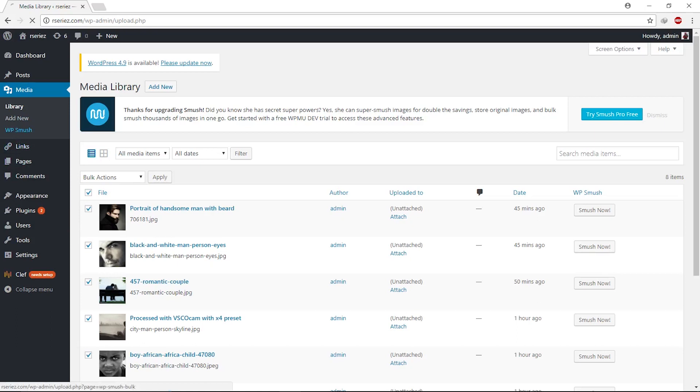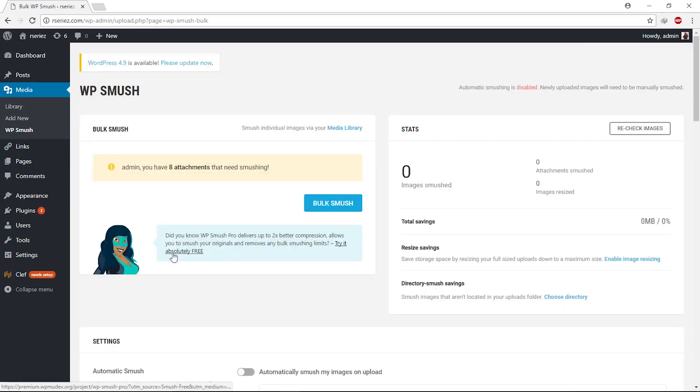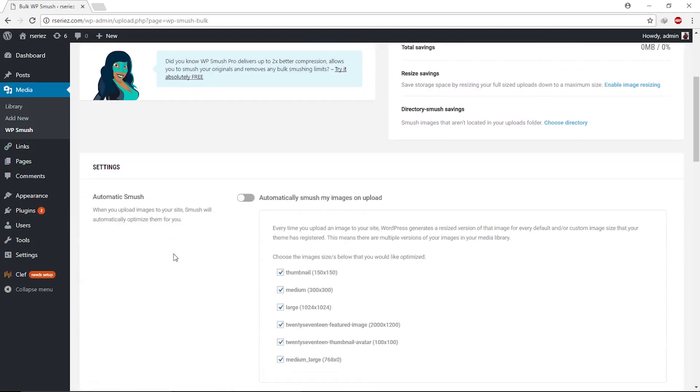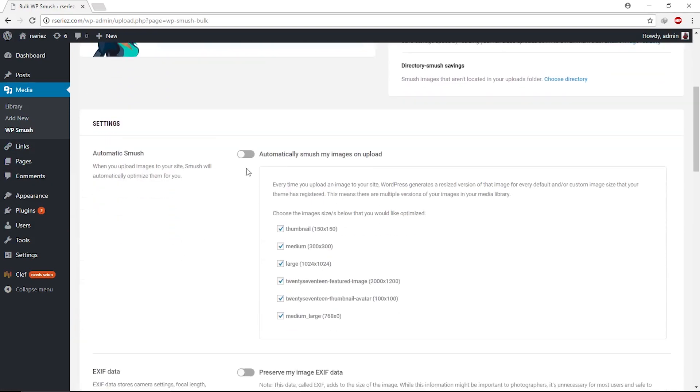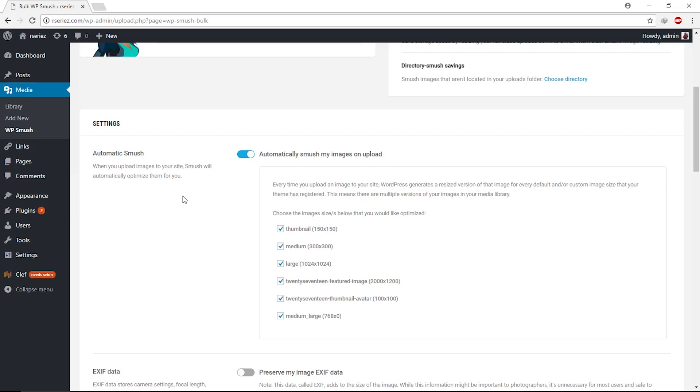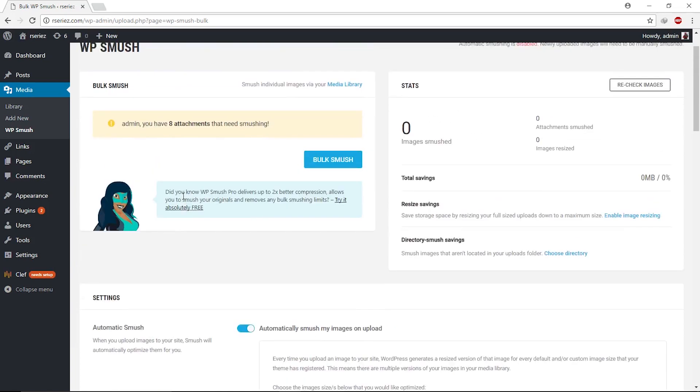If you go back here to WP Smush and scroll down, you can check this slider. This way, whenever you upload a new image to your WordPress site, it will optimize your site and smush your image automatically. Smushing is the process of compression. This plugin will compress your images and reduce the size, but it will preserve the quality of your image as well. That's the most important factor—you will not lose the quality at all.